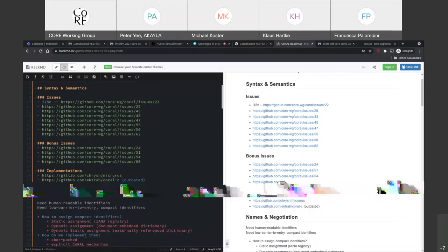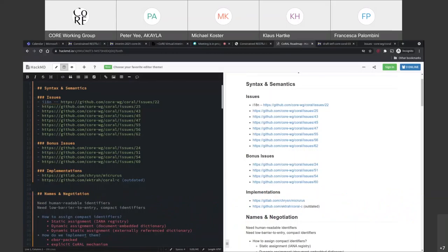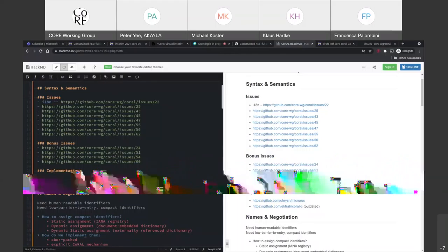The other four open issues in the GitHub repository can be very easily fixed, so we could probably go into a working group last call pretty soon. It's not far away. We also might want to reach out to the communities around HTTP and URIs to get people from those communities involved and have them take a look at what we're doing, probably before or at the same time as going into last call.